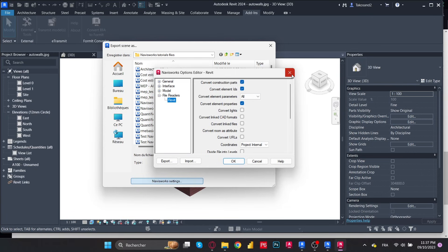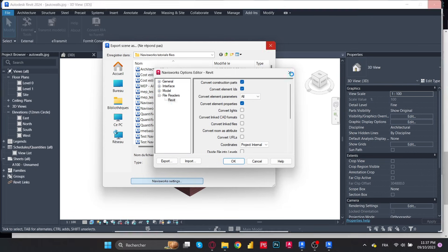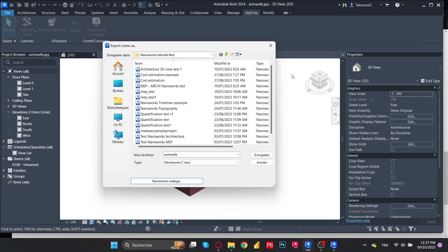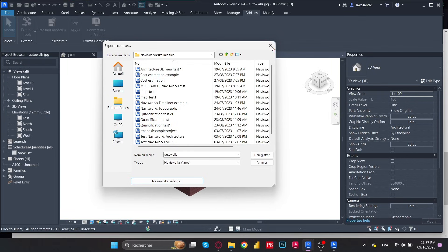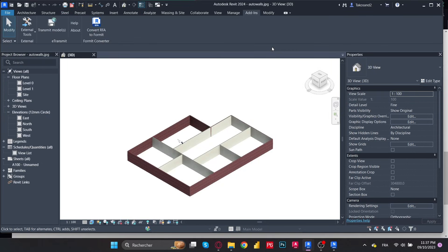So in the next video I'm going to show you how to add different parameters to your model in Revit and then get them all in Navisworks. This is a very useful feature, especially for BIM coordinators. And that's it for this video. Like and subscribe if you like my content, and yeah, thank you for watching.